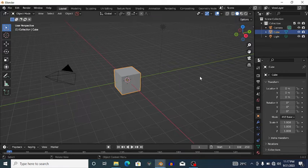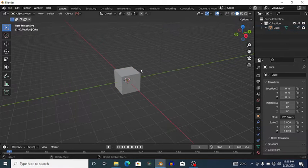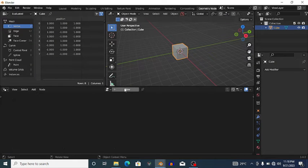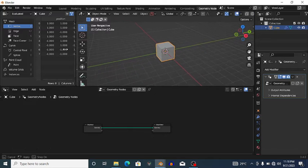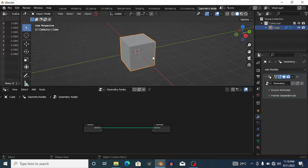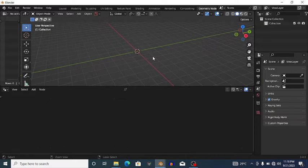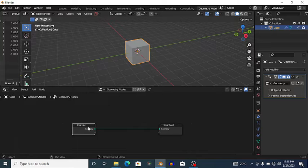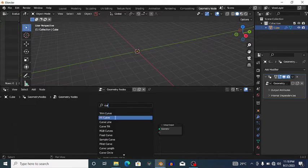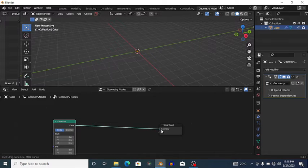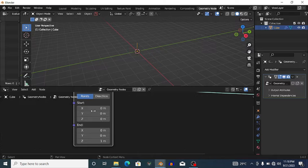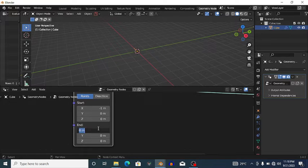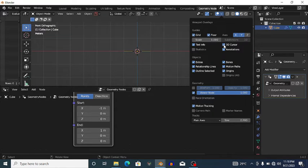First I'm going to select the camera and the lamp, delete them, click on the cube, go to the Geometry Nodes workspace, click New, and reduce the spreadsheet window. I'll delete the group input and add a Curve Line node, connecting it to the group output. I'll change the start position to negative one in X and the end position to one in X.